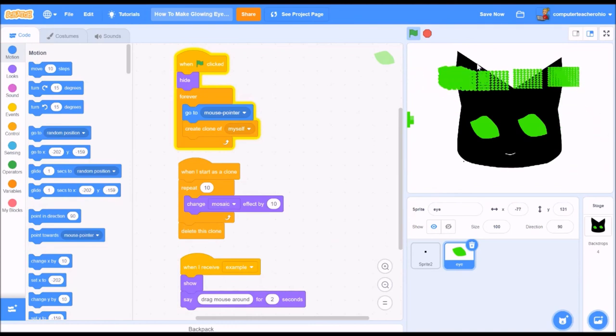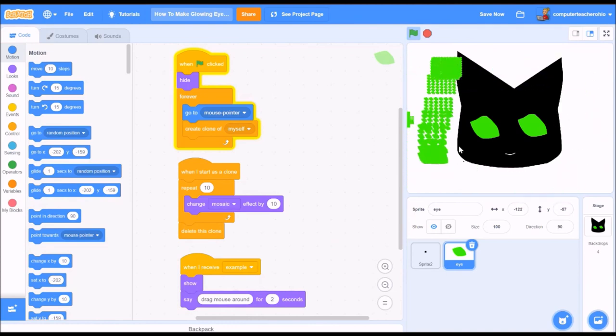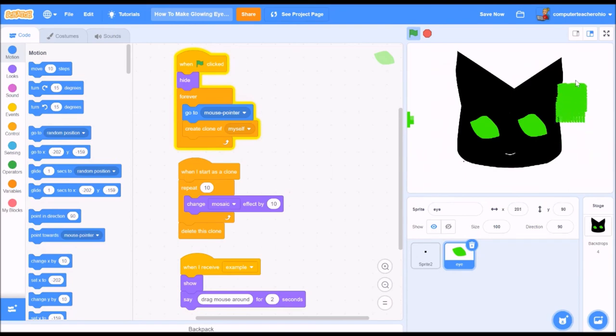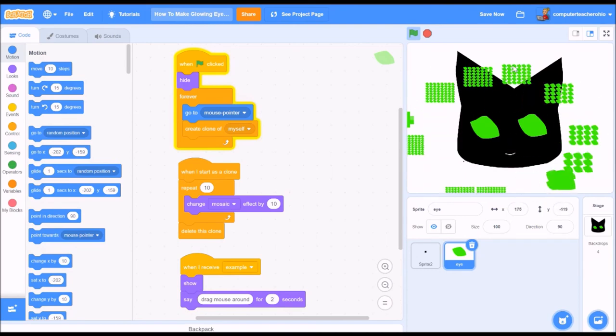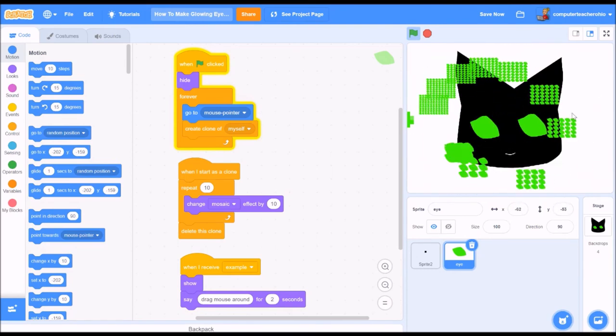This is one of my students' favorites. Everybody loves the pixelate. And if you can combine the color and the pixelate, that's super fun.